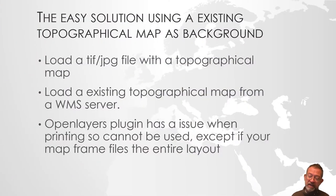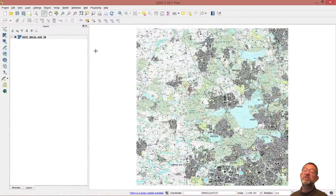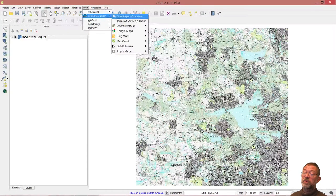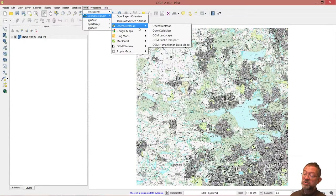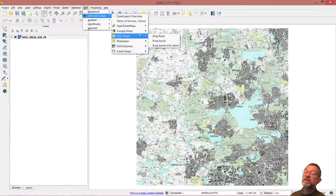And finally there is, specifically for QGIS, the Open Layers plugin, which is useful in many situations. If you have it installed, you can go to Open Layers and have a Google map or an OpenStreetMap — whatever you want — from these options.